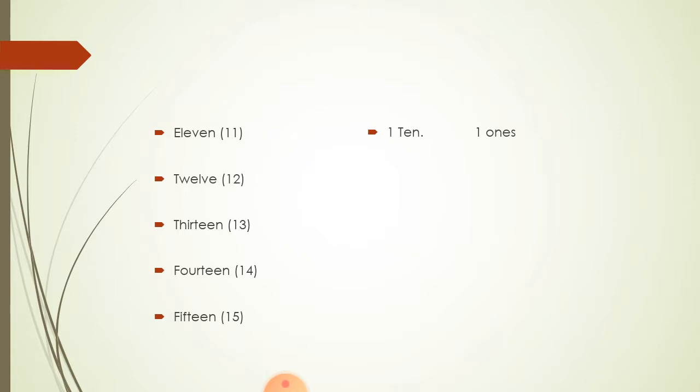12, 1, 2, 12. A bundle of 10 numbers. And we are adding 2 more numbers on that. And it become 12. 1, 10. And 2, 1's.